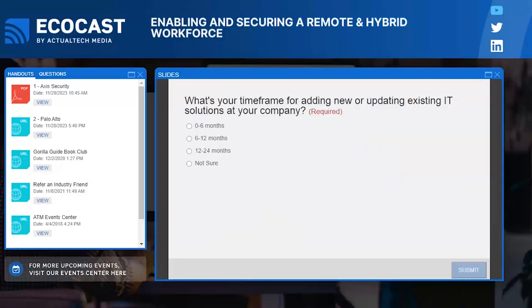We have one more question for all of you, and then we're going to get into our sessions. We're curious: what is the timeframe you have in mind for making changes to your remote workforce? Is it short-term — urgent — or maybe a little longer-term? We just heard that quite a few of you have stabilized, so maybe you're looking for enhancements rather than a total overhaul. But for those ramping up or ramping down, maybe you need to make changes sooner.